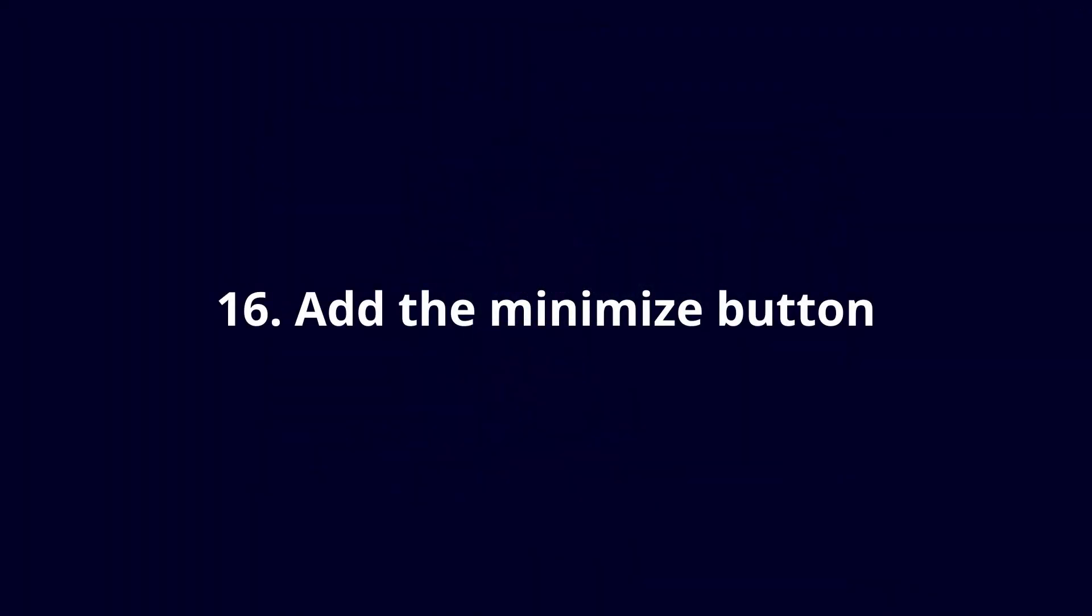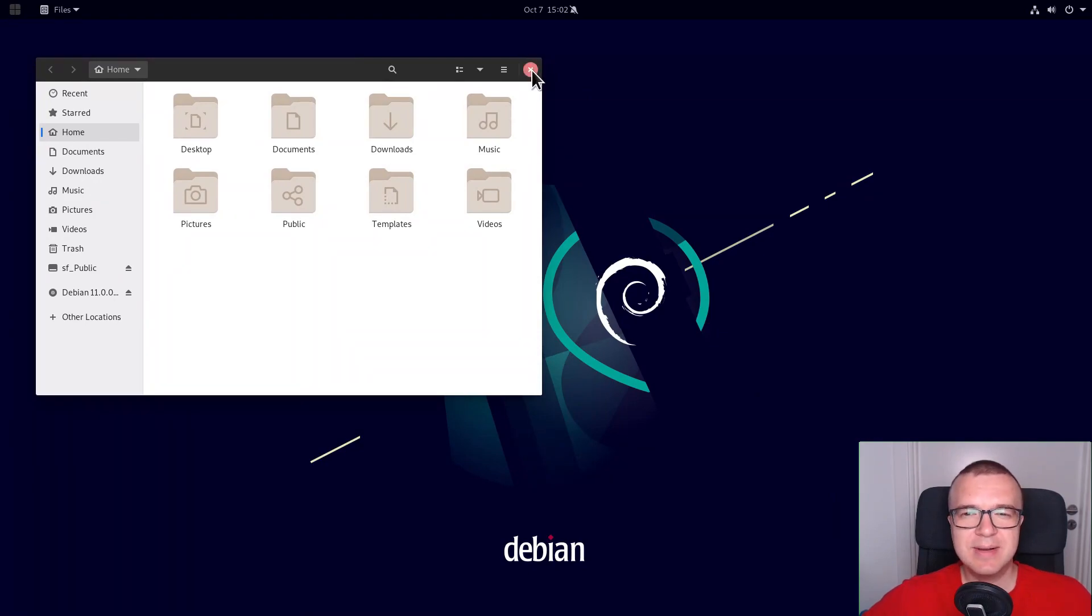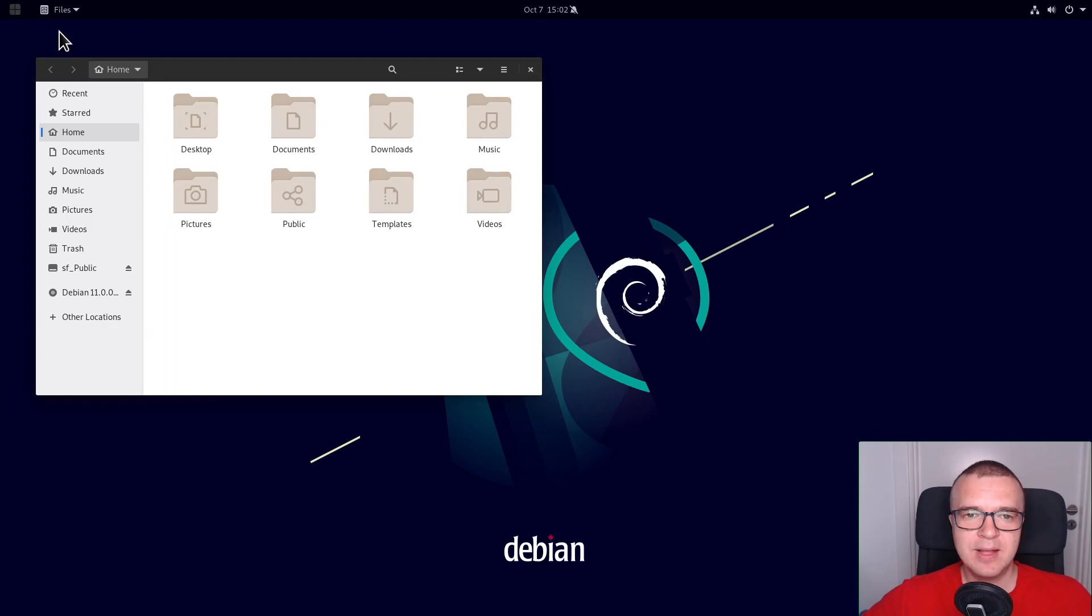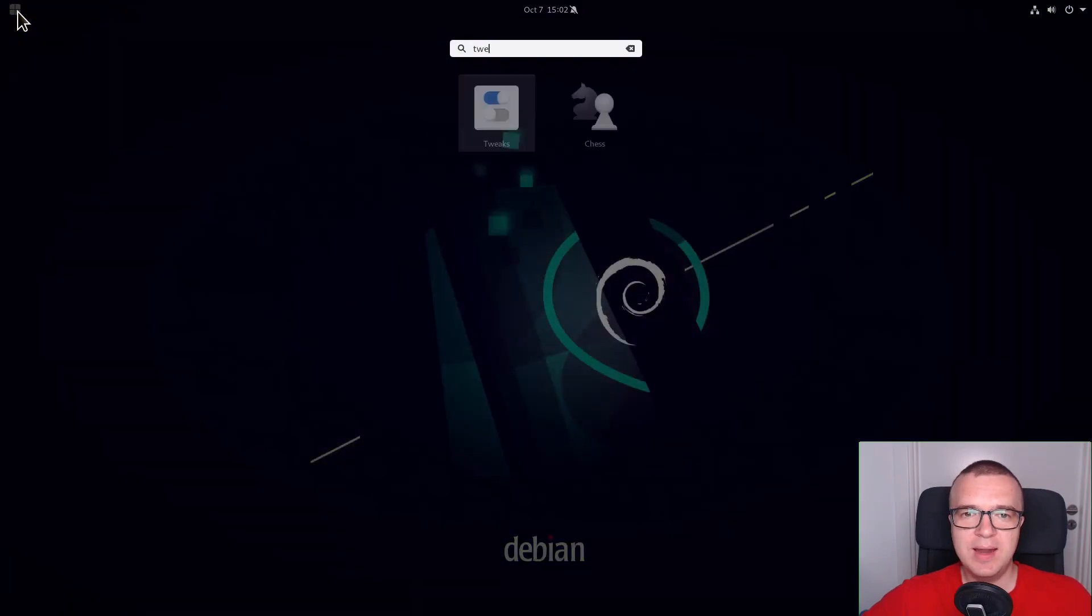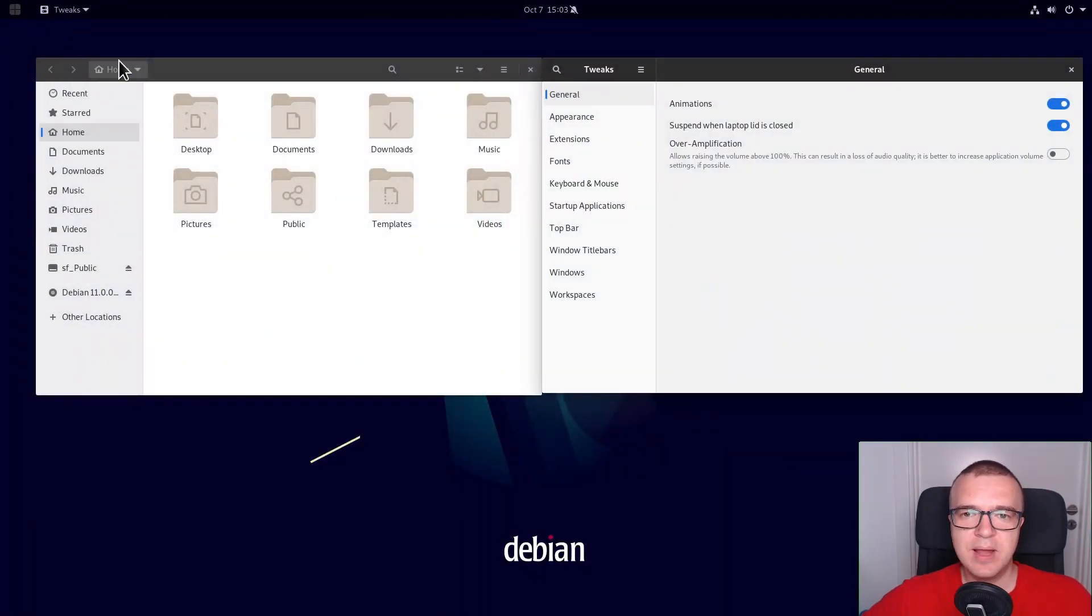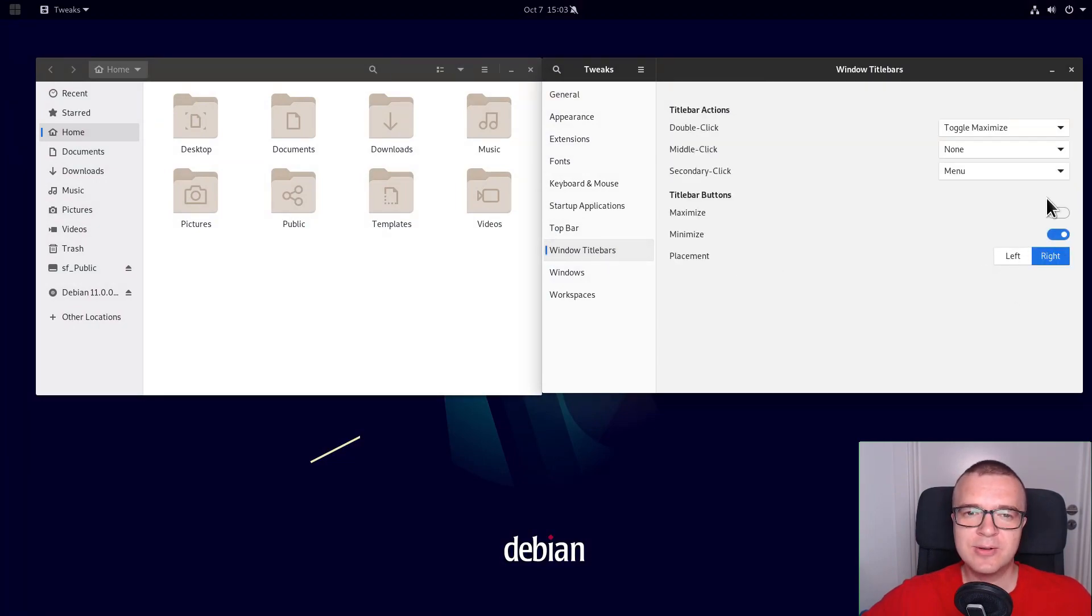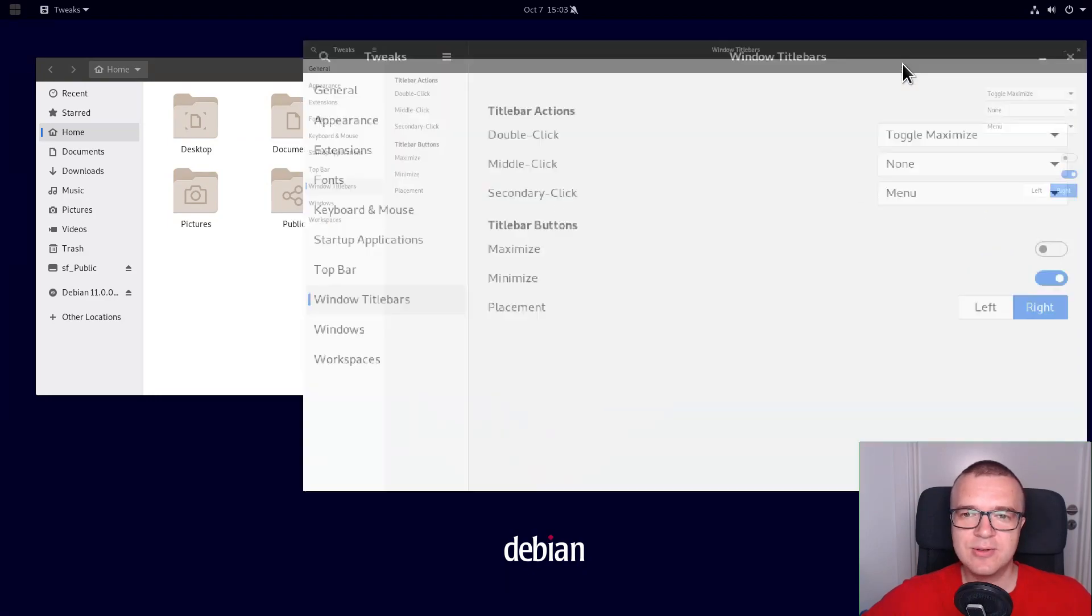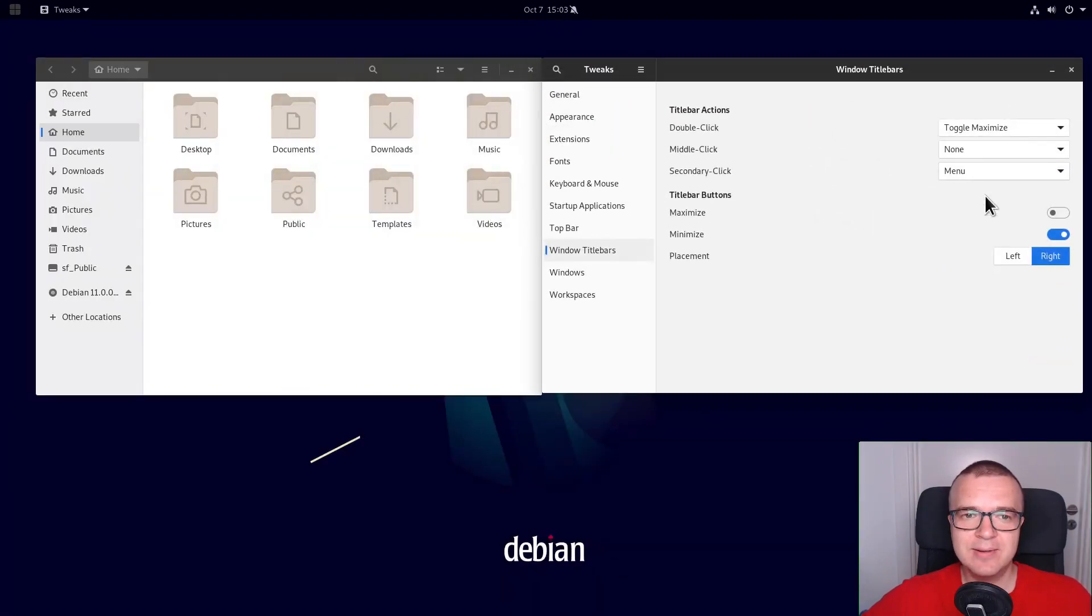Add minimize button. Some GNOME users are fine with the only close button. But I think many users also prefer to have the minimize button, including myself. To add it, open Twix and in the Windows title bars, enable it. You can also enable the maximize button, but it is better to use the double click on the title bar to maximize your windows.